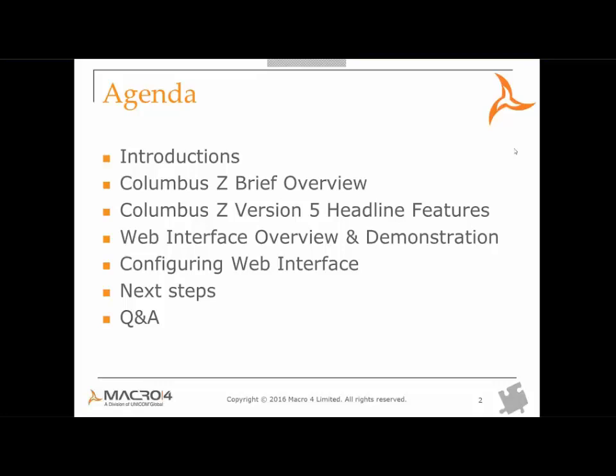In terms of the agenda, we have introductions in a moment. We'll give you a brief scene setting for Columbus Ed and run through the Columbus Ed version 5 headline features. Then the main feature of this webinar is to introduce the new web interface, and we'll introduce that before my colleague gives a demonstration. Afterwards, we'll take a look at what needs to be done to configure the web interface, then we'll let you know the steps to upgrade to version 5.4 of Columbus Ed followed by a Q&A session.